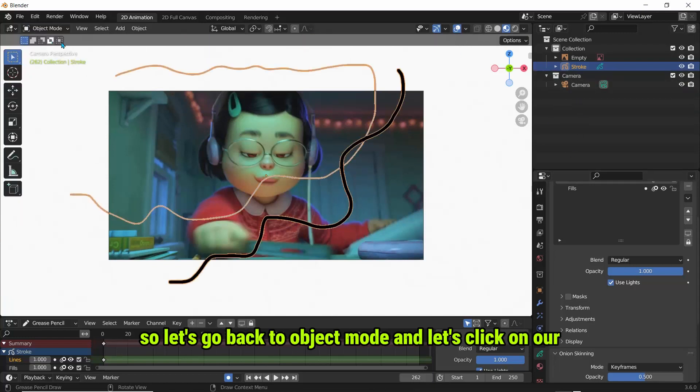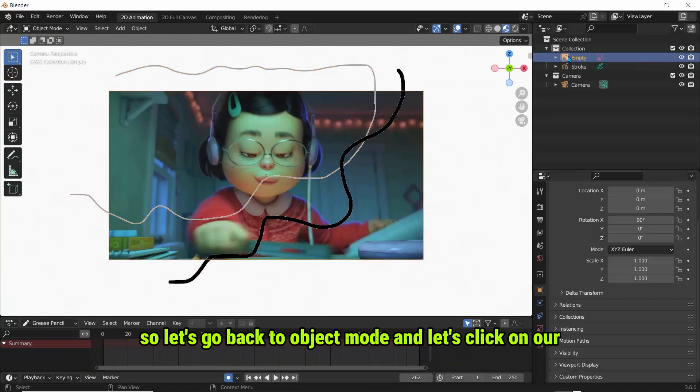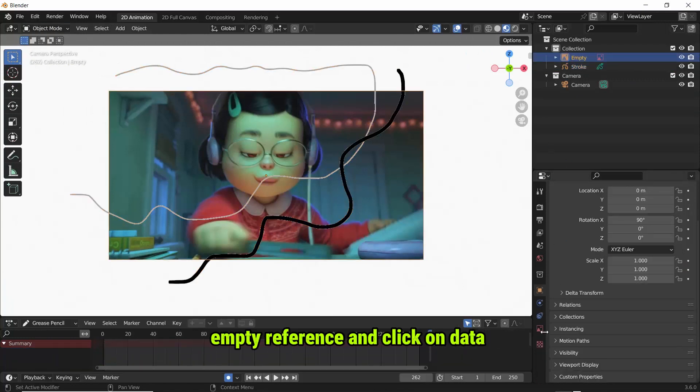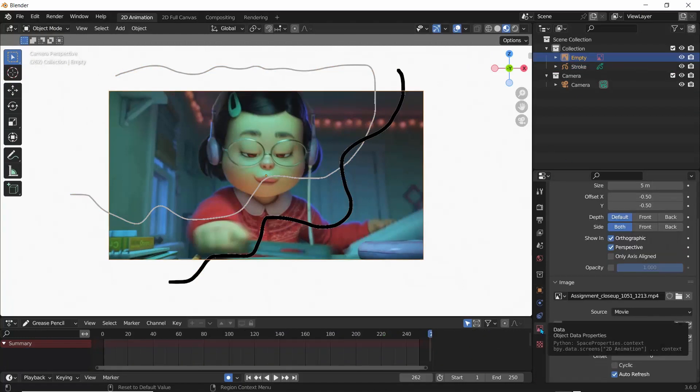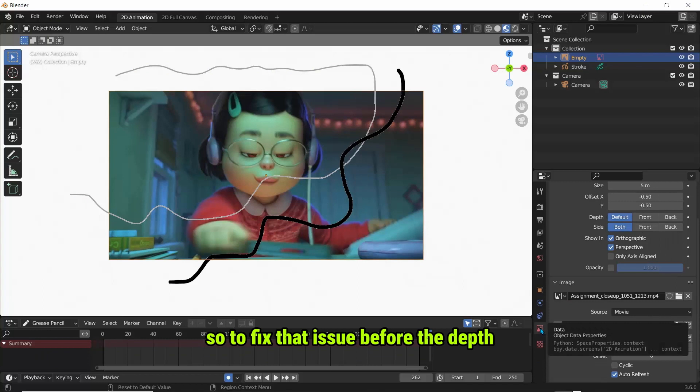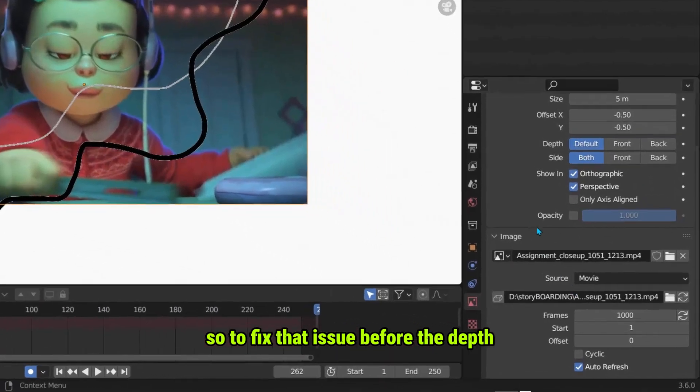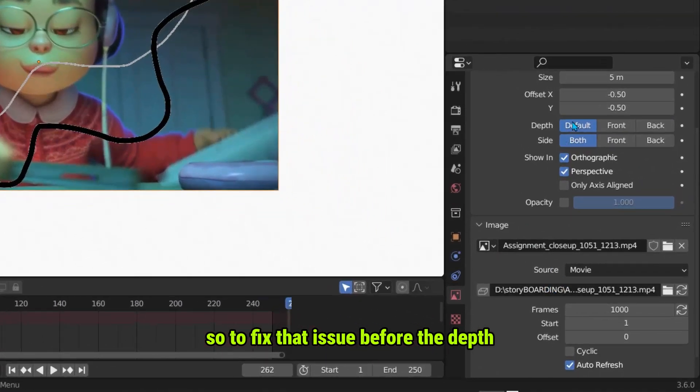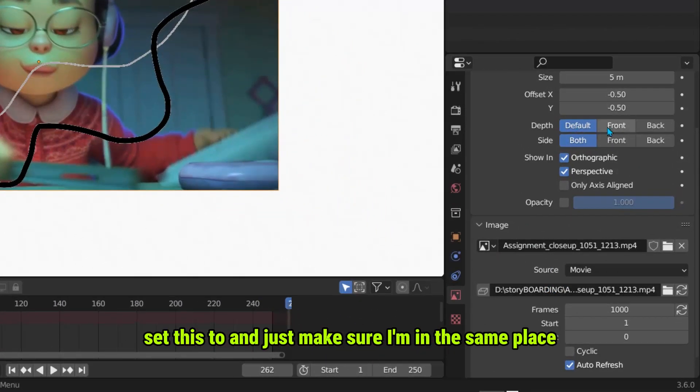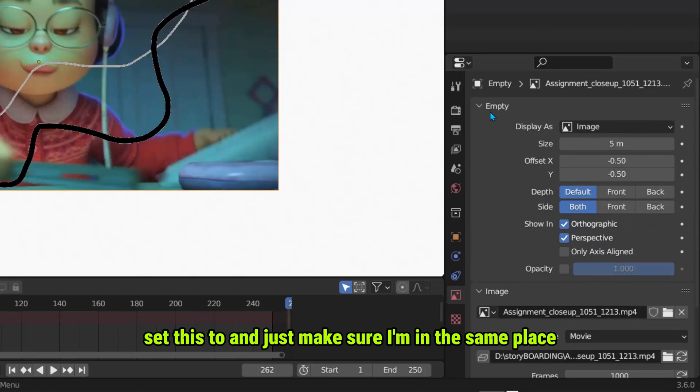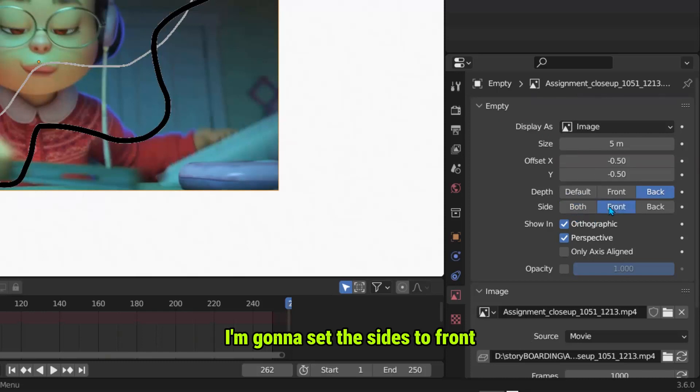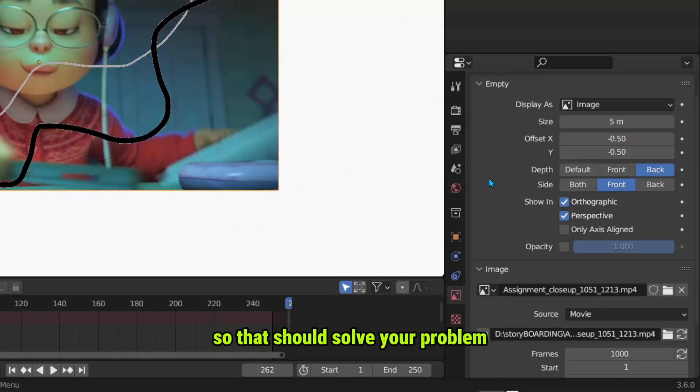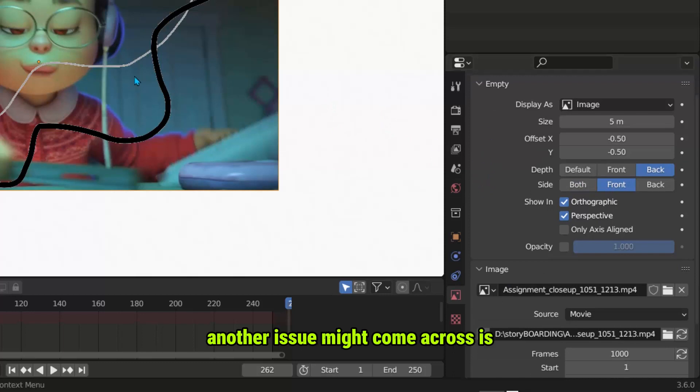So let's go back to object mode and let's click on our Empty Reference and click on the data. So to fix that issue, before the depth, set this to... and just make sure I'm in the same place. So I'm going to set this to Back and for the side I'm going to set the side to Front. So that should solve your problem.